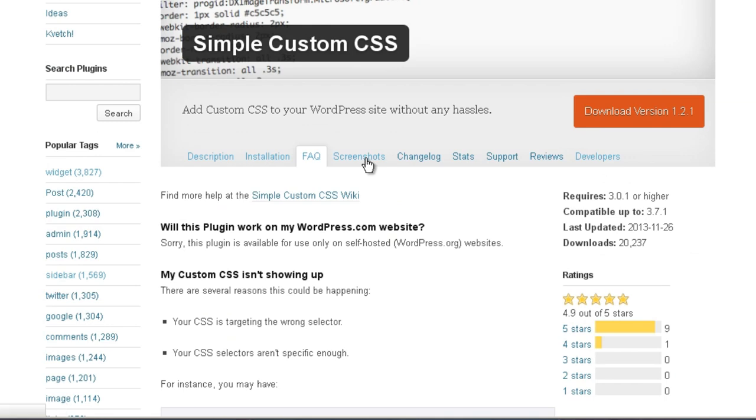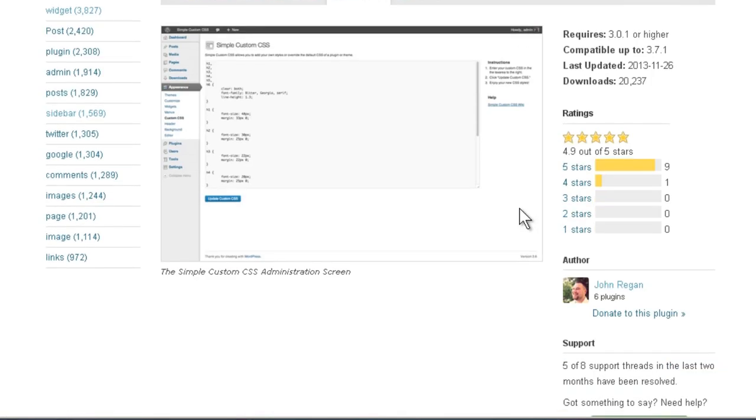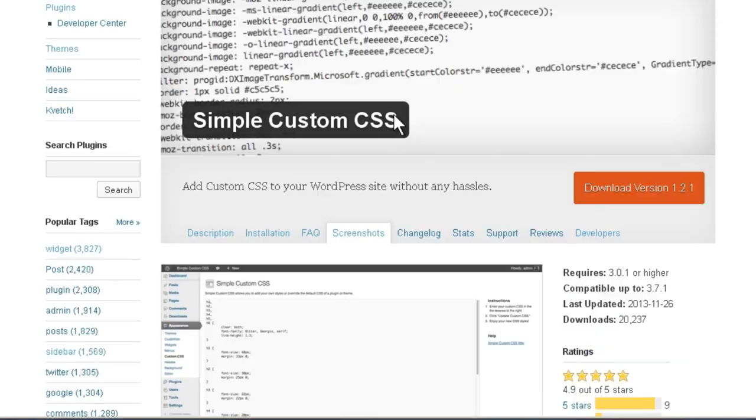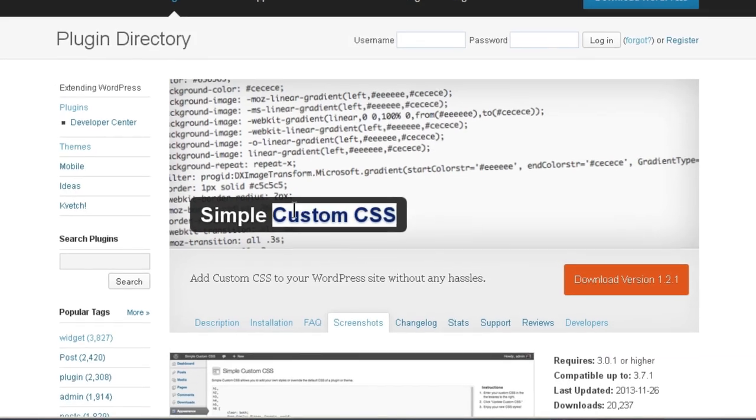We'll take a look at the screenshots, and there is the editor. It looks like it's under Appearance, so we'll look there once we install it. So let's go ahead and do that.